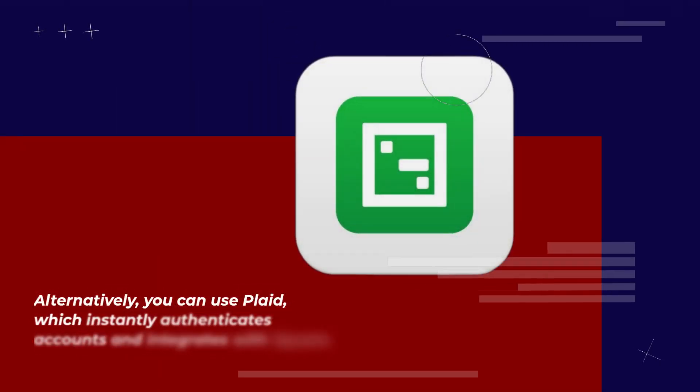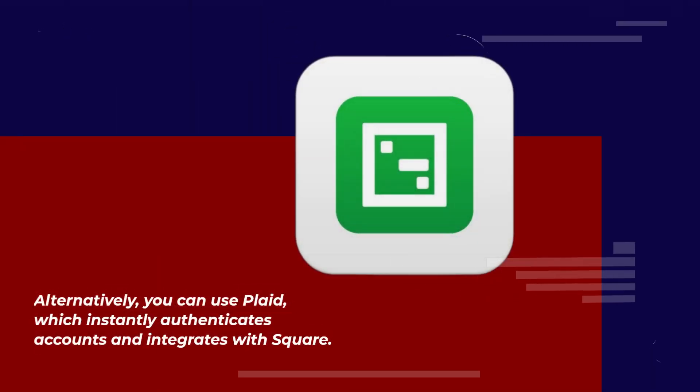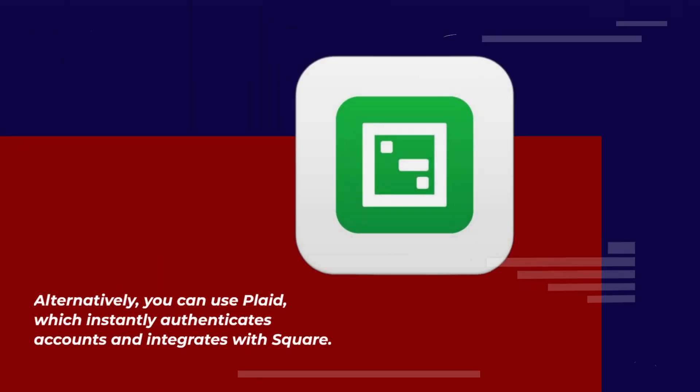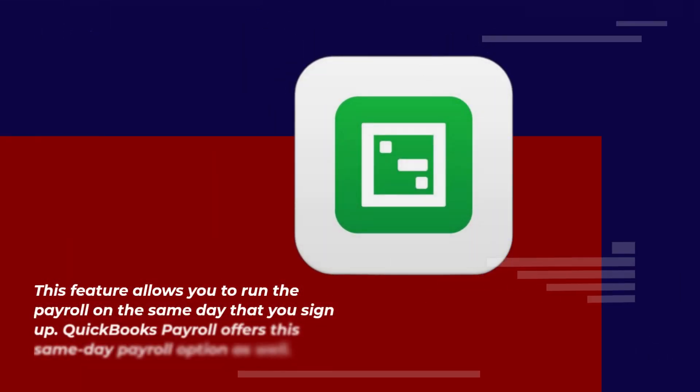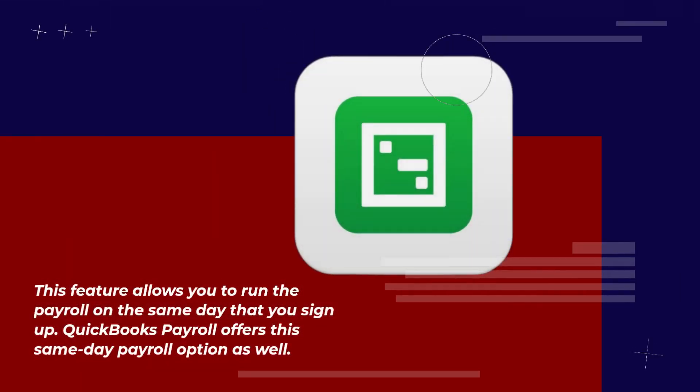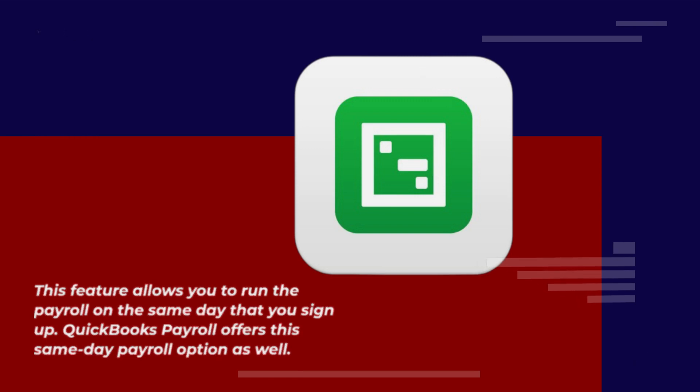Alternatively, you can use Plaid, which instantly authenticates accounts and integrates with Square. This feature allows you to run the payroll on the same day that you sign up. QuickBooks Payroll offers this same-day payroll option as well.